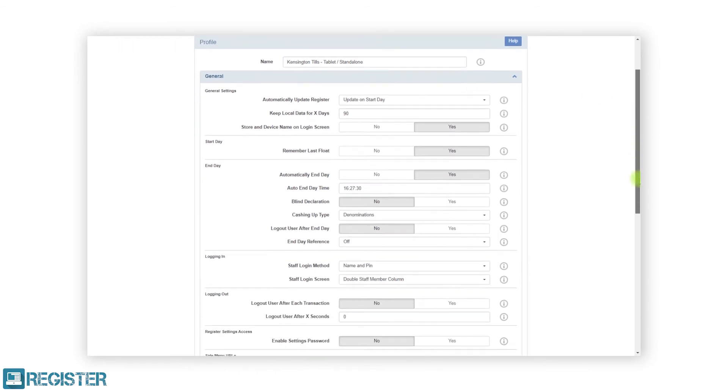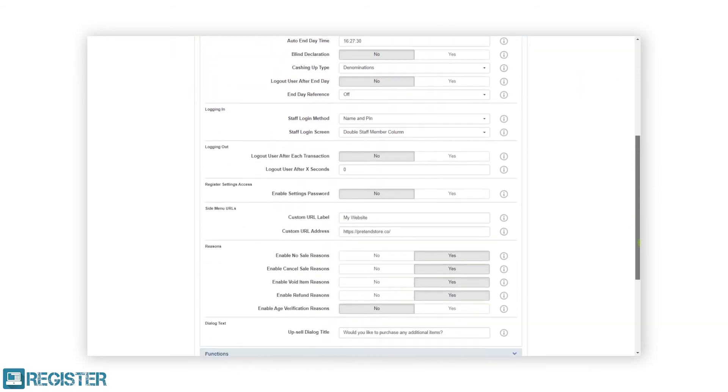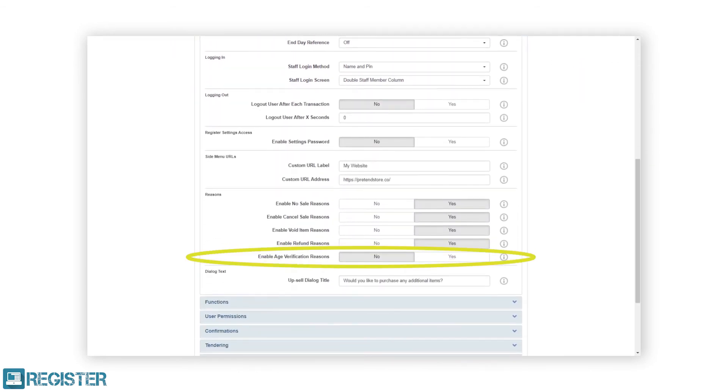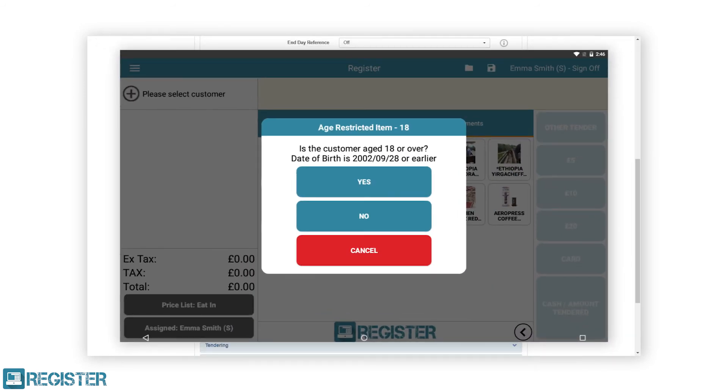If the enable age verification reasons is set to no, the register will simply ask if the customer is over the specified age as seen here.